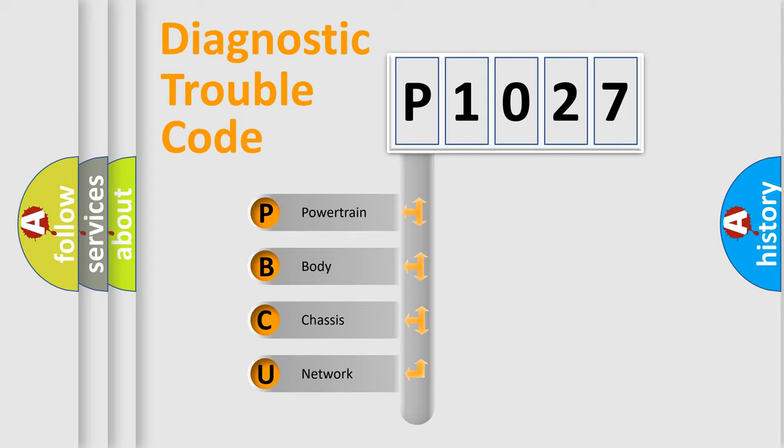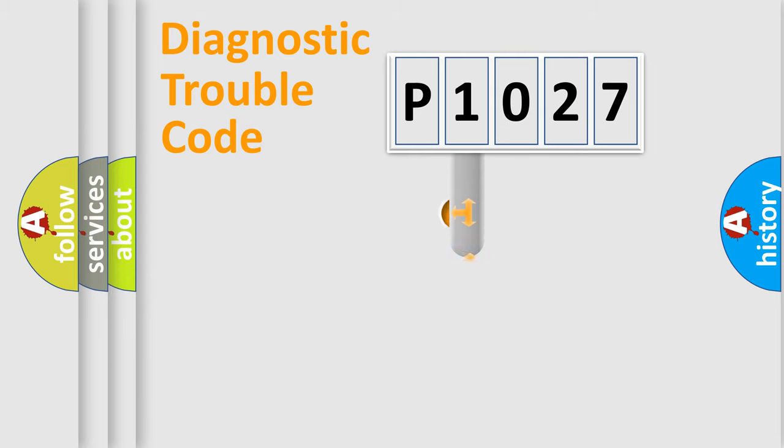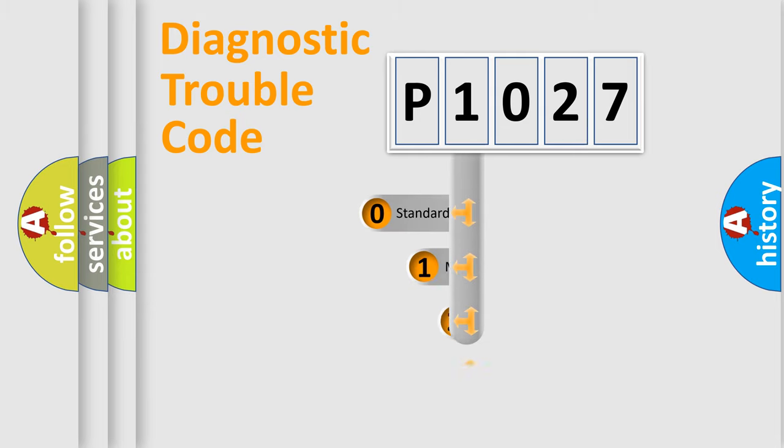We divide the electric system of automobile into four basic units: Powertrain, Body, Chassis, and Network. This distribution is defined in the first character code.